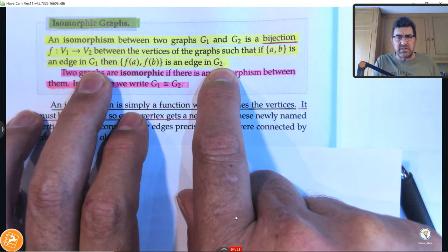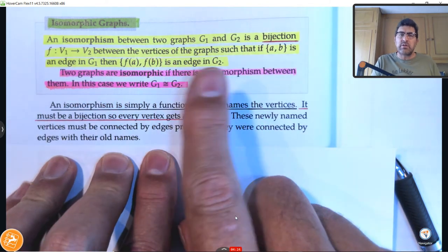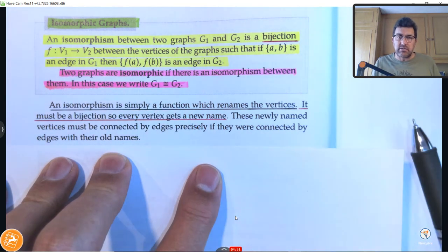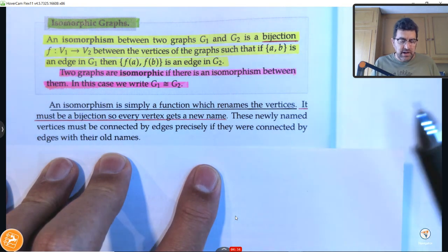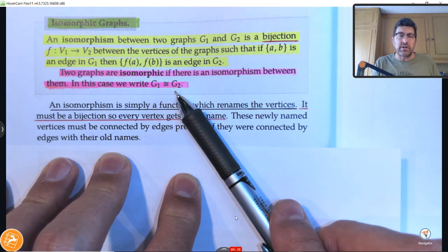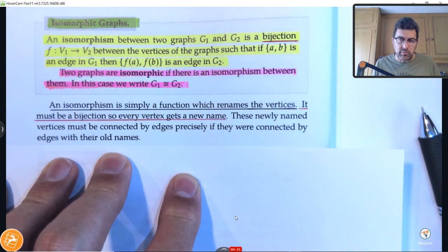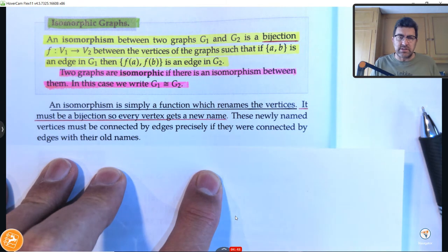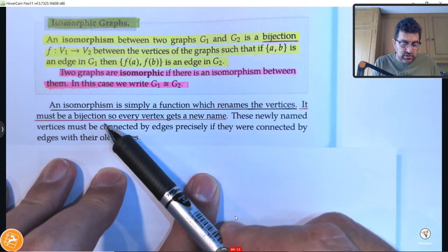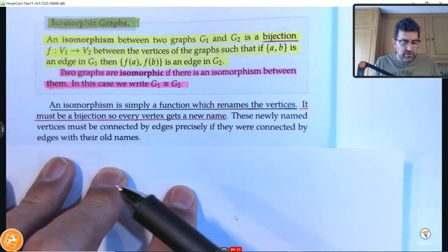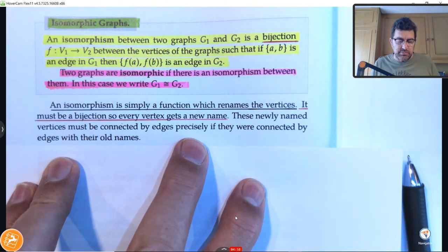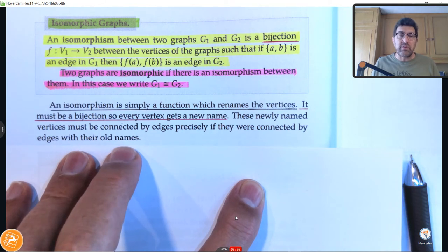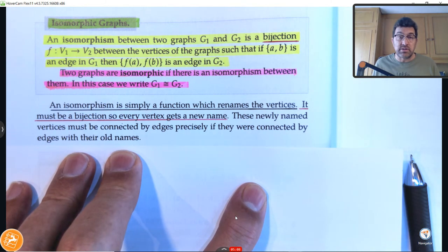We're going to look at a more detailed definition after we've worked with this idea in a few examples. So two graphs are called isomorphic if there's an isomorphism between them, and we write G1 is isomorphic to G2. An isomorphism is simply a function which renames the vertices. It must be a bijection, so every vertex gets a name, and these newly named vertices must be connected by edges precisely if they were connected by edges with their old names.